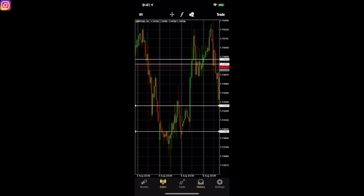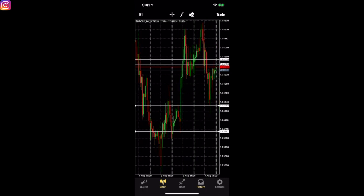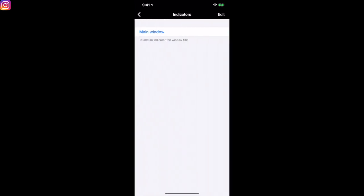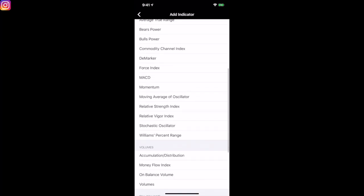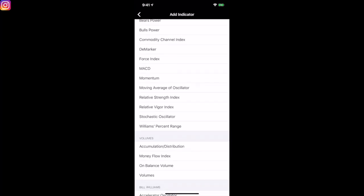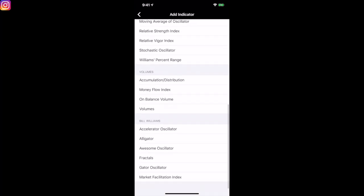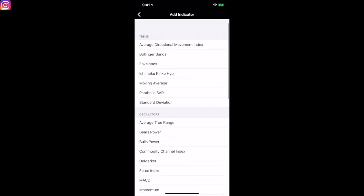Now let's go to Charts. This is where the charts are. If you want to add indicators, go to the top of the screen and hit the little 'f' button in the middle. It brings up the main window and tells you to tap the window title to add an indicator. When you tap the title, here's where all your indicators are: trends, oscillators — you've got MACD, moving average of oscillator, RSI, Fibonacci — everything is right in there.